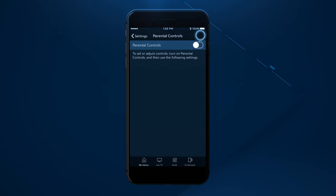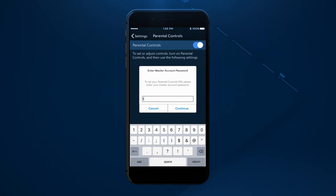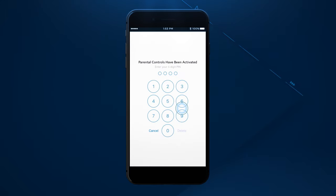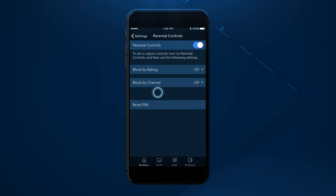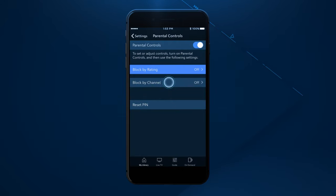You can also set parental controls for the app. Just enter your head of household or master account password, then create a four-digit PIN. You can block by rating or by channel.